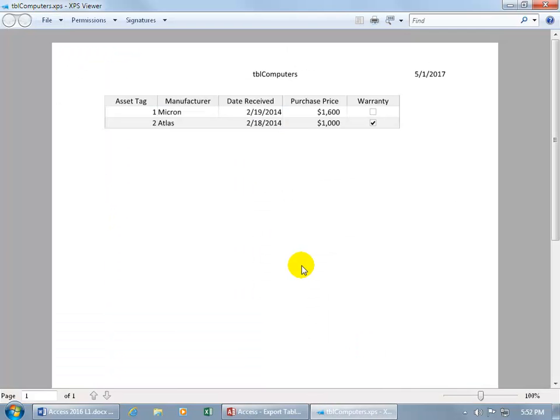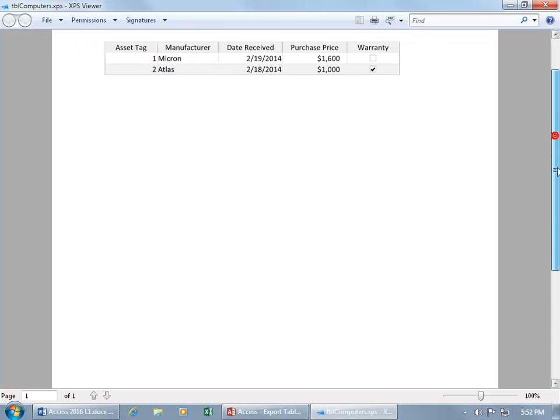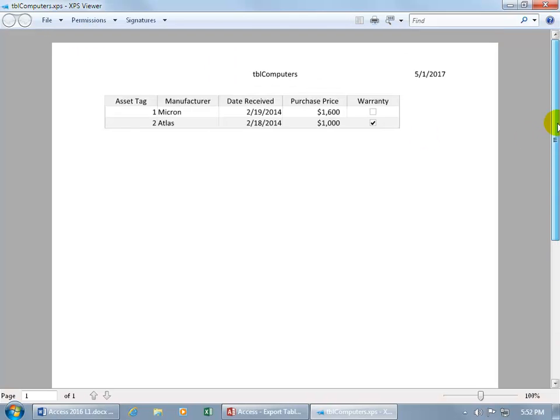And voila, opens it up right here in the XPS Viewer. Cool. So we can take a gander and go, oh, that's what you got in your table. Oh, that's nice.